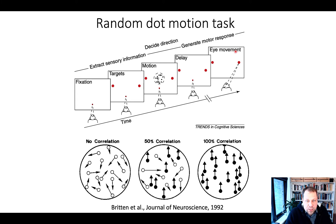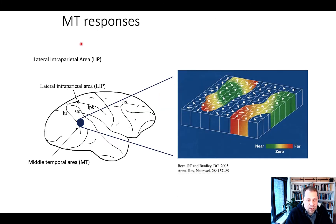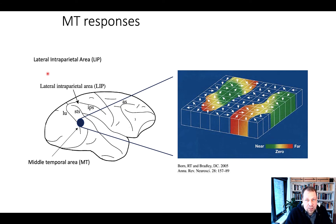The wonderful thing about this task is that there is a well-understood neural system underlying its performance. On one hand, the lateral intraparietal area is involved in planning and initiating eye movements — saccades.